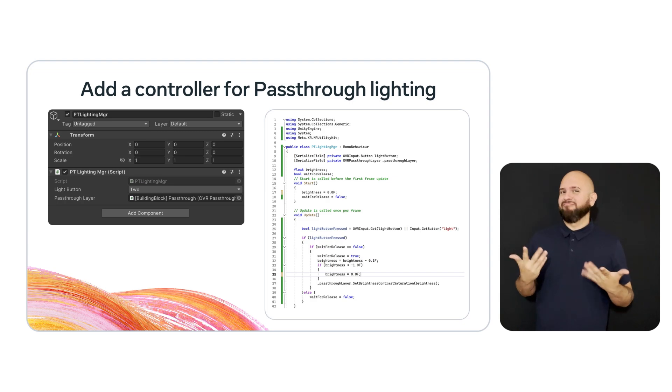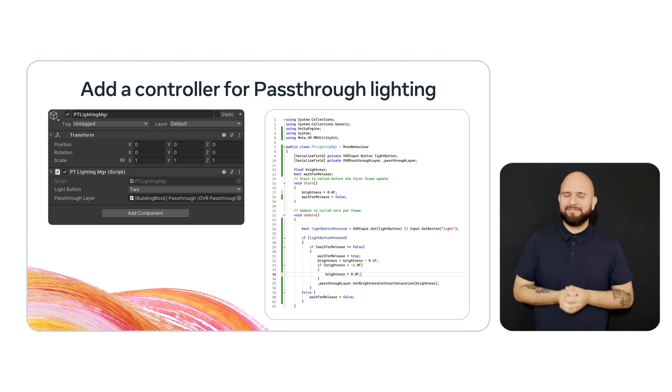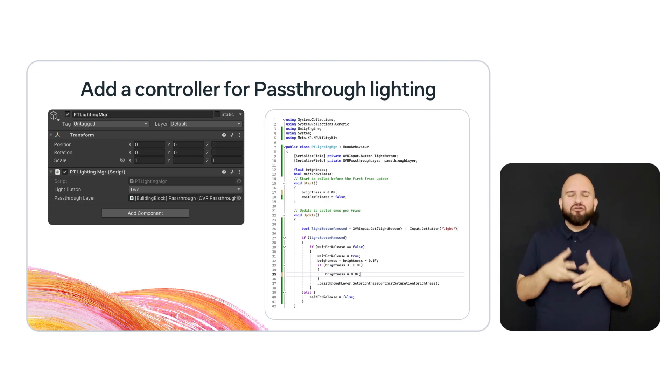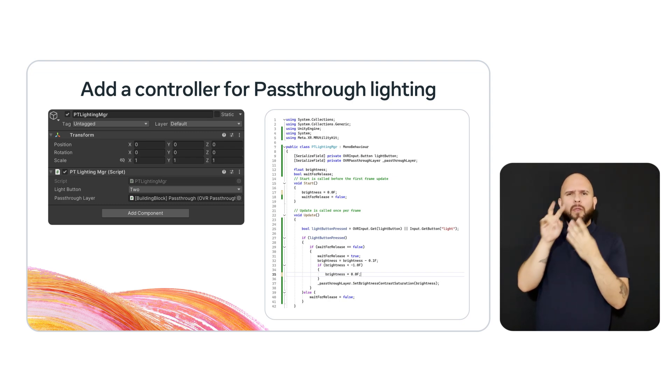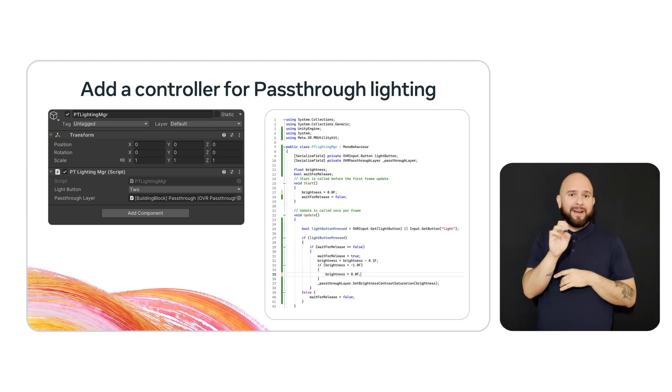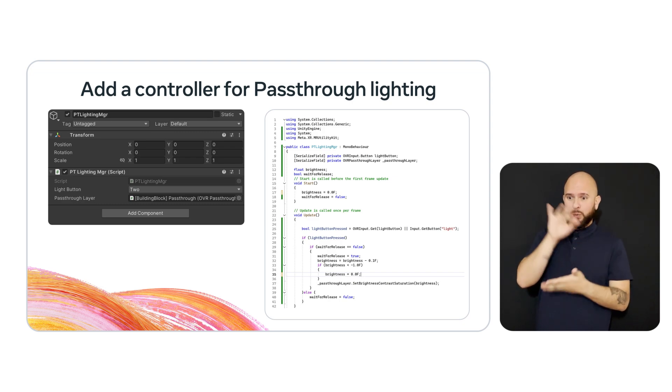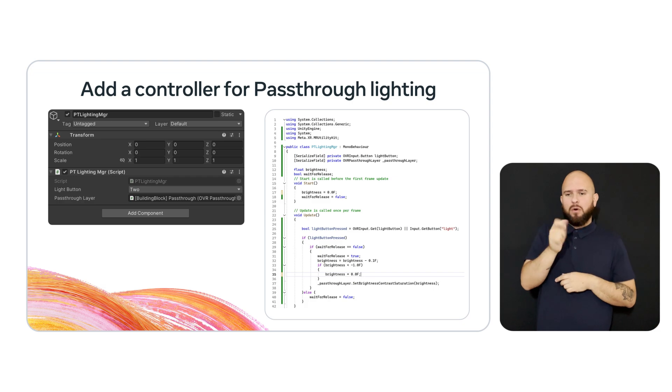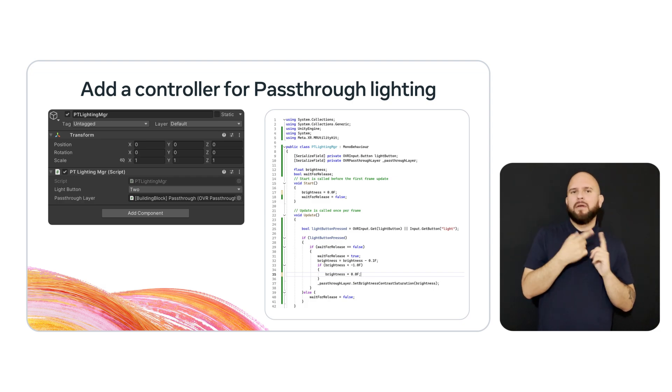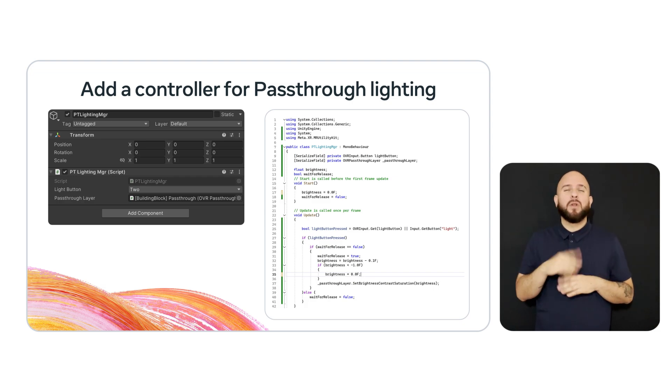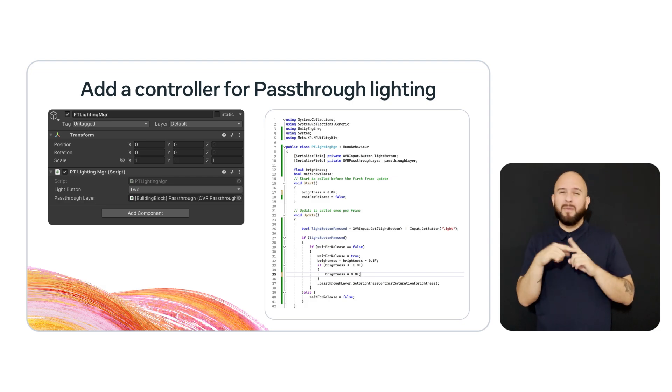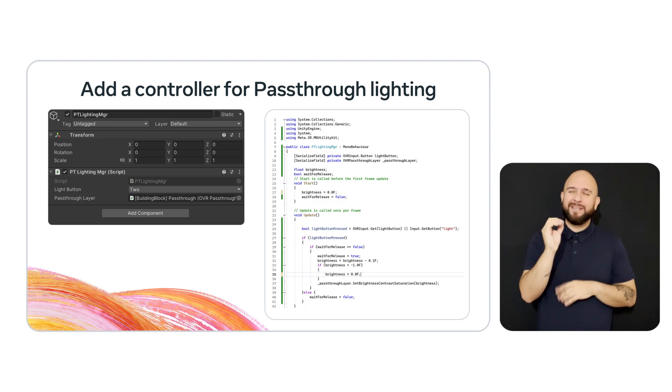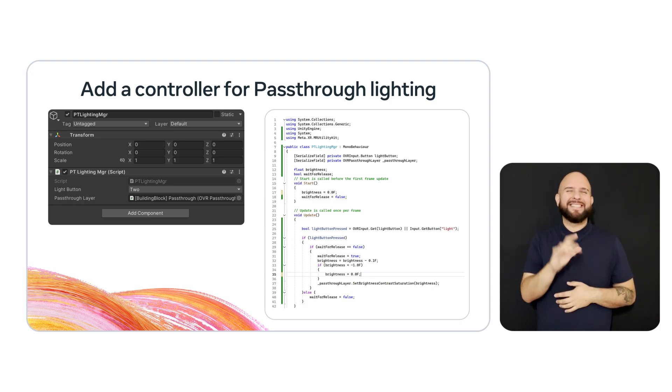We're going to add one more manager to the scene, which we'll call the PT lighting manager. This allows us to control the pass-through brightness for the demo. When a button is pressed, we will slowly decrease it from 0 to minus 1 and then wrap back around. The range is minus 1 to 1, but anything above 0 oversaturates the scene, which is an effect we really don't want in this particular scene.